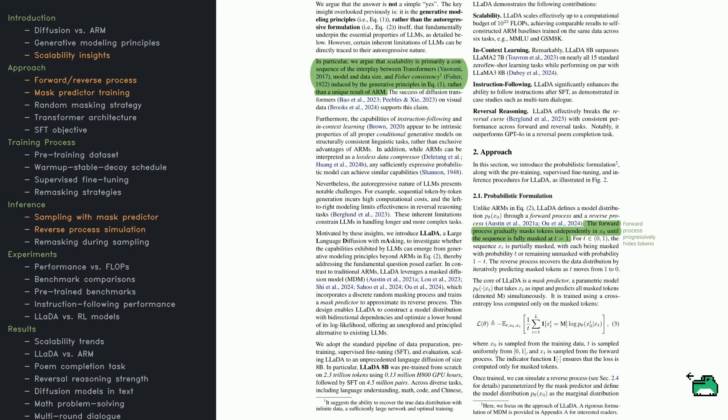The authors also note that skills like following instructions or contextual reasoning don't rely exclusively on left-to-right token generation. Any model that can predict missing portions of a structured sequence can develop these abilities. That includes diffusion models, which gradually reconstruct text from masked tokens.